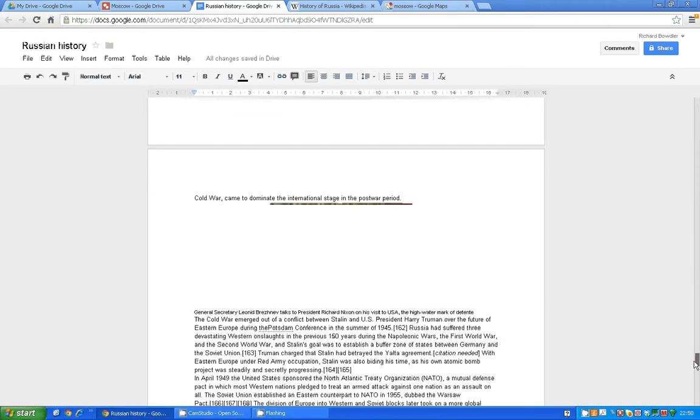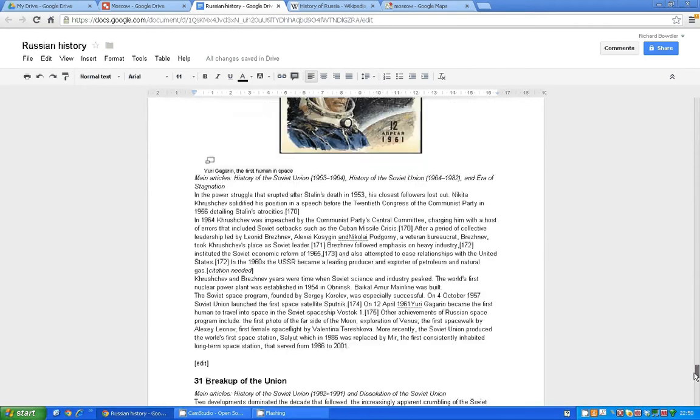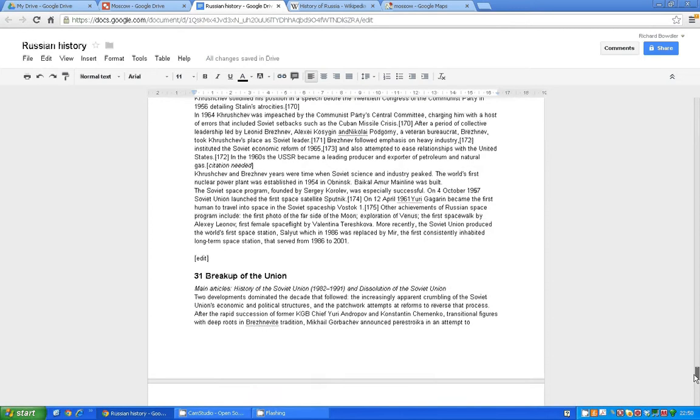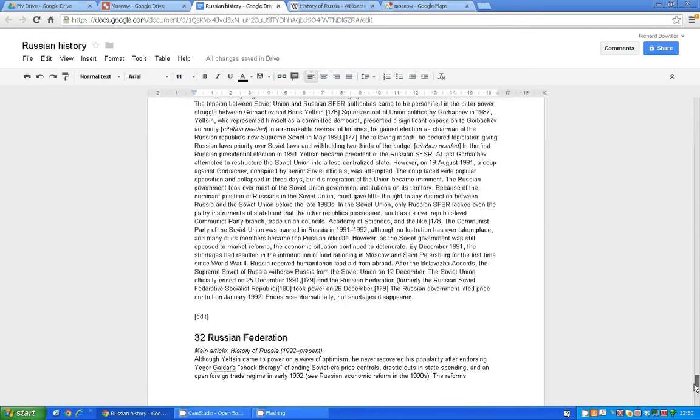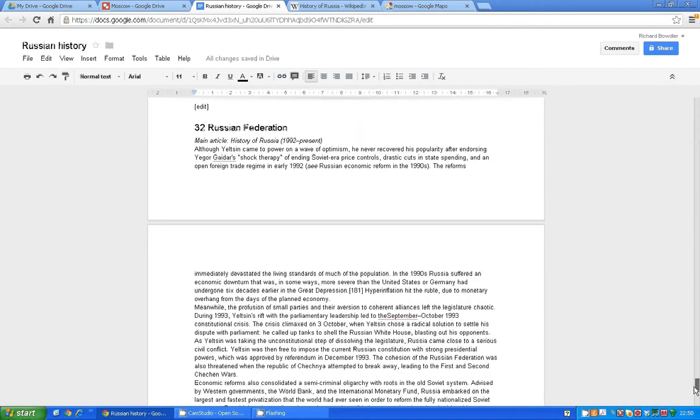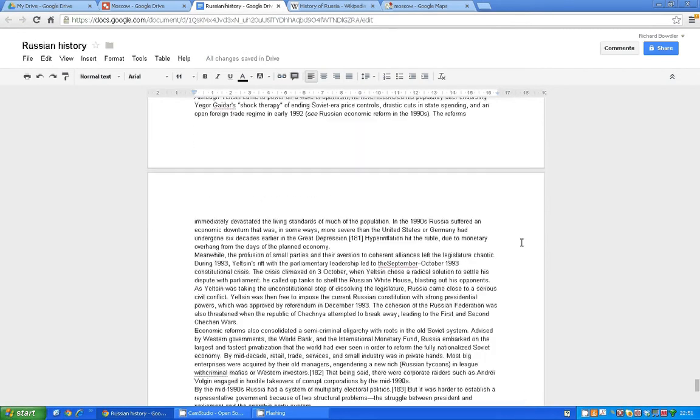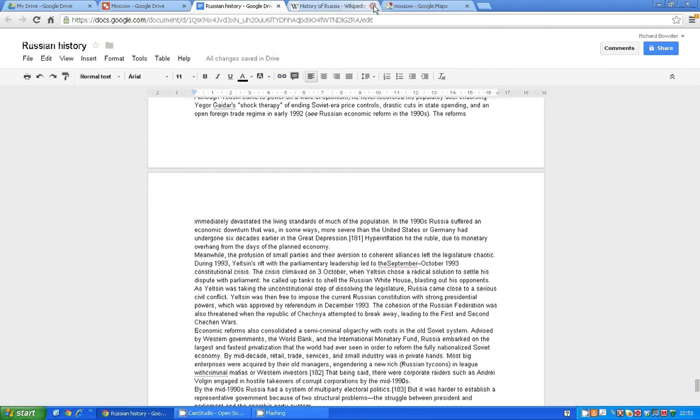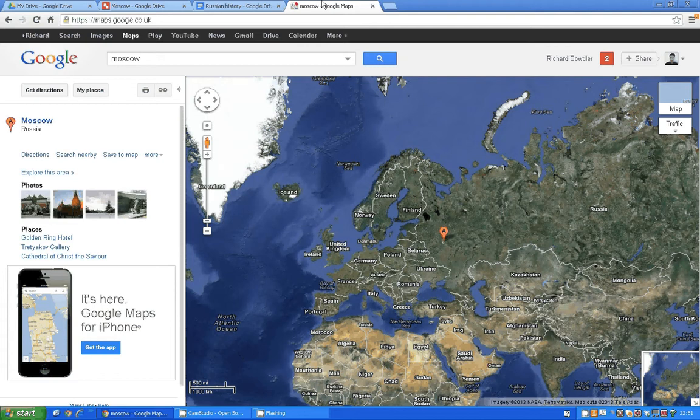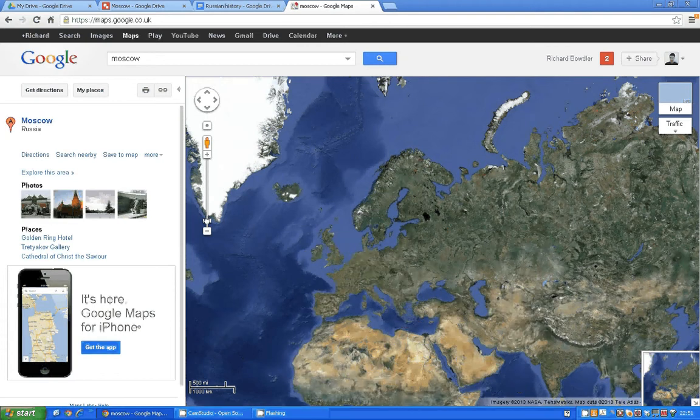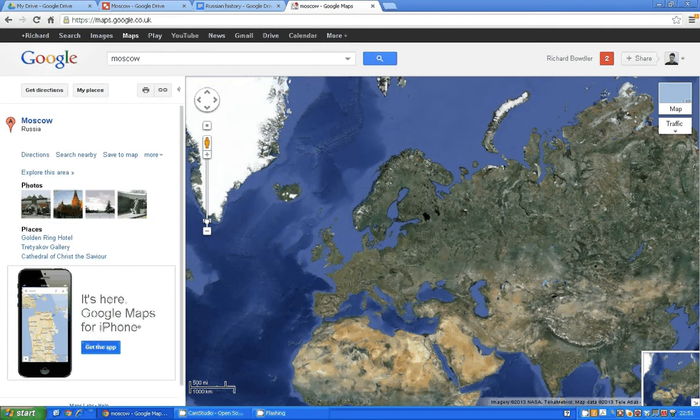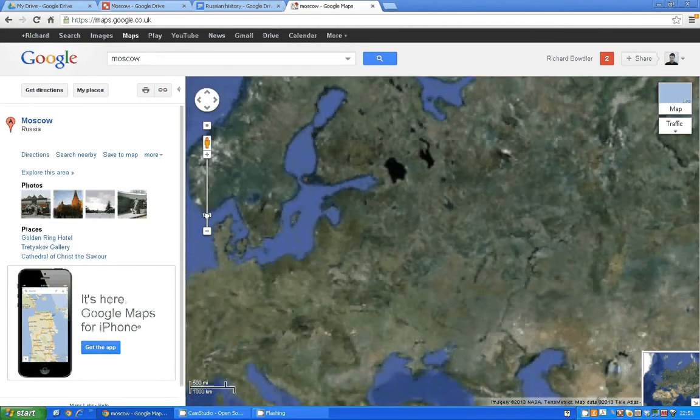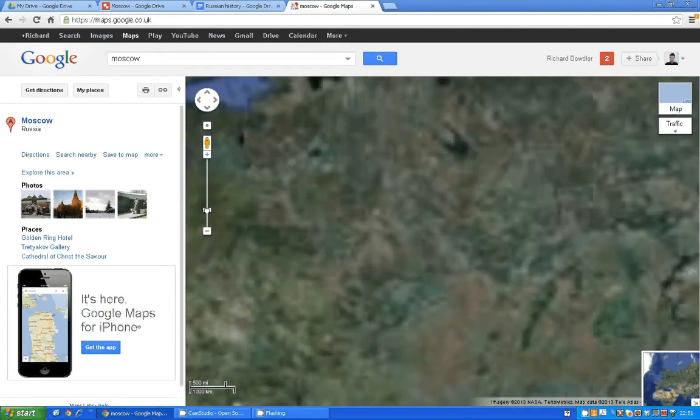I'm going to break up with the Union, Russian Federation today. And then I've gone into Google Maps.